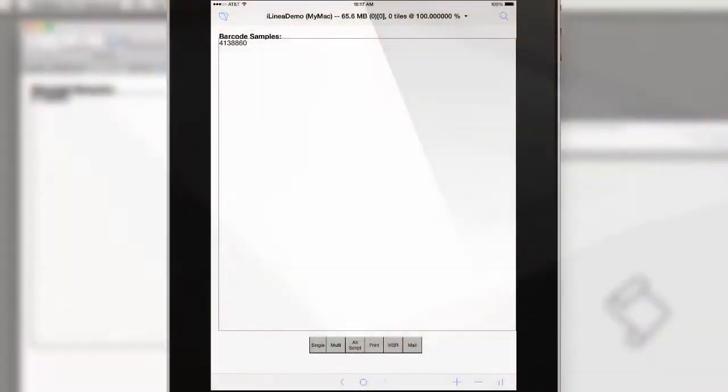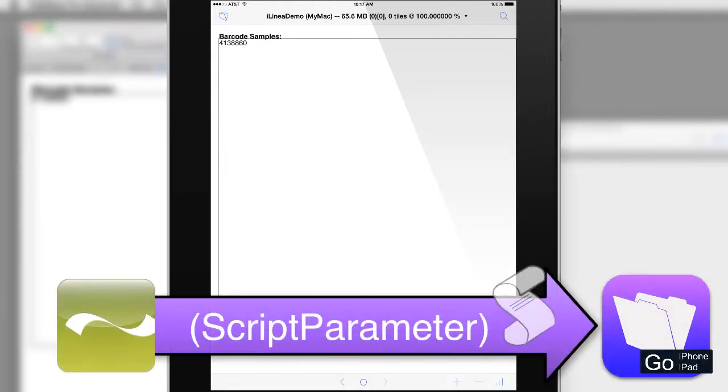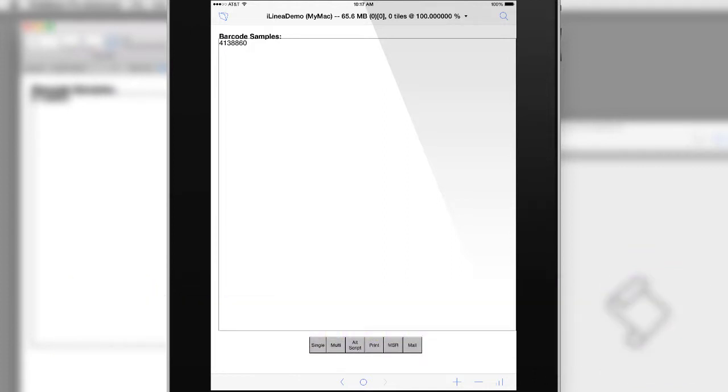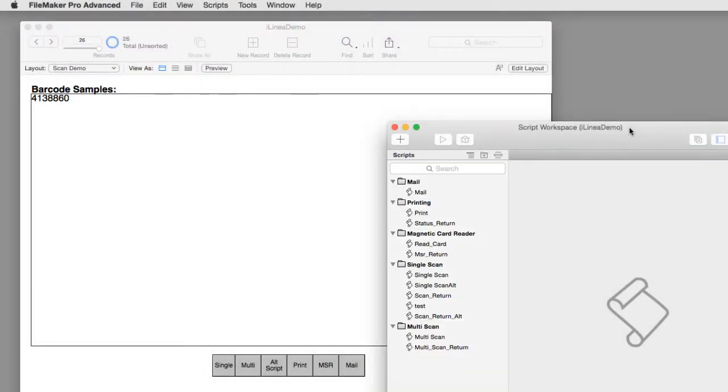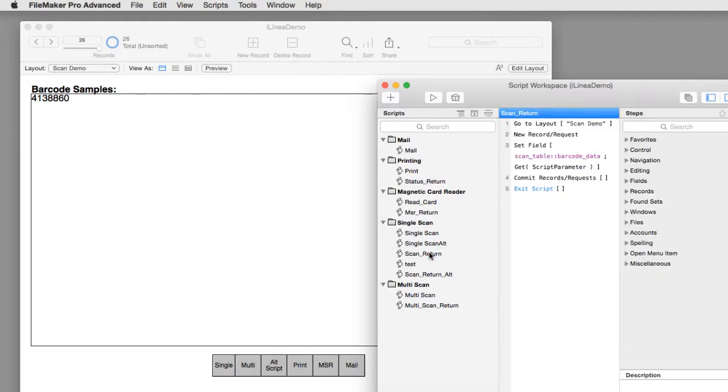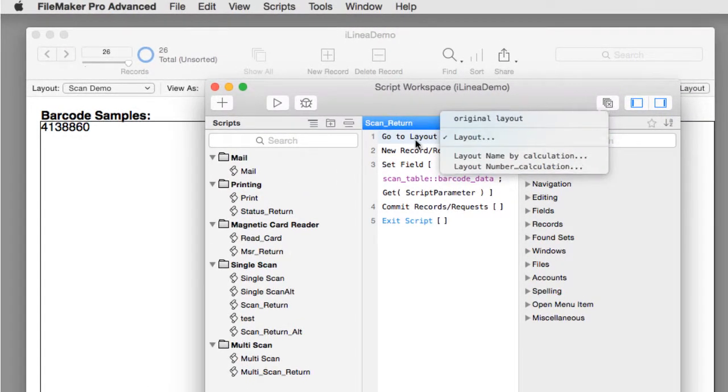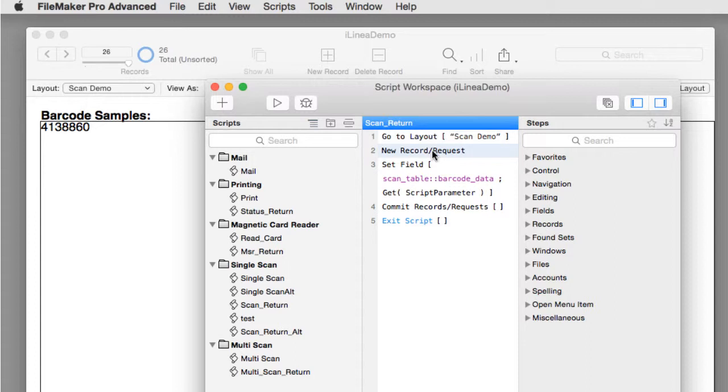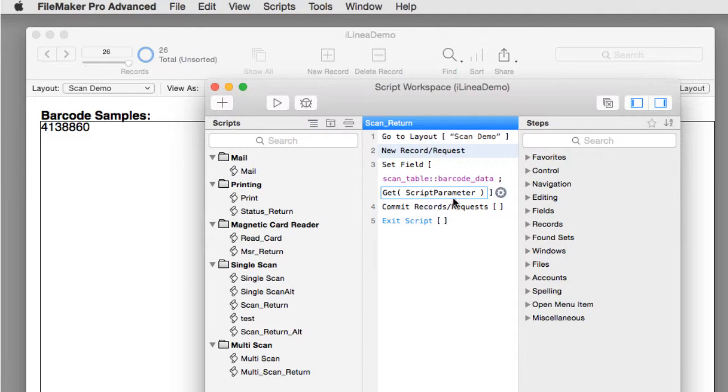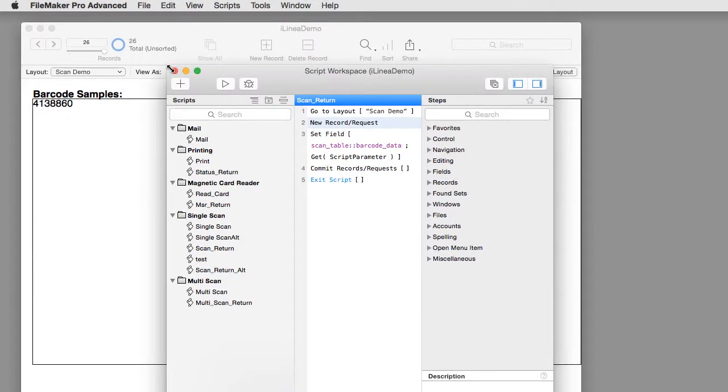And it comes back to FileMaker automatically with the barcode up here at the top. How did the barcode get passed back to FileMaker? The iLinea software calls back a script and passes to it a script parameter. The script that it calls back is called scan underscore return. You can see the basic commands: we have a go to layout, we create a new record, then we set the script parameter into this field.